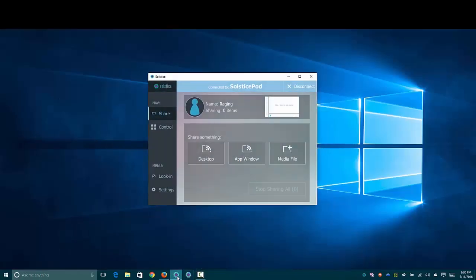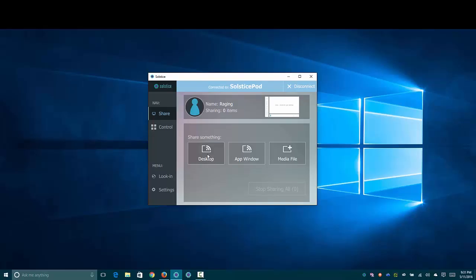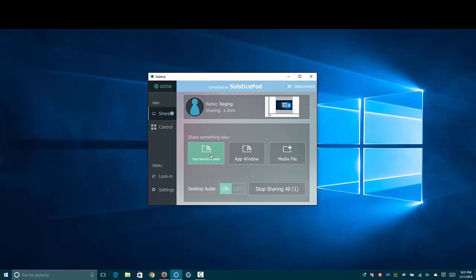So if I open up the Solstice client here, I'm already connected because for some reason Camtasia and the Solstice screen capture fight a little bit. So I went ahead and got this connected and then launched Camtasia. I'm going to try and share my entire desktop and see if it wigs out. Nope, that worked perfectly. What's really cool here is you can share either your desktop, which is what I have elected to do, or just a window or a media file, whether that's a video or a picture.